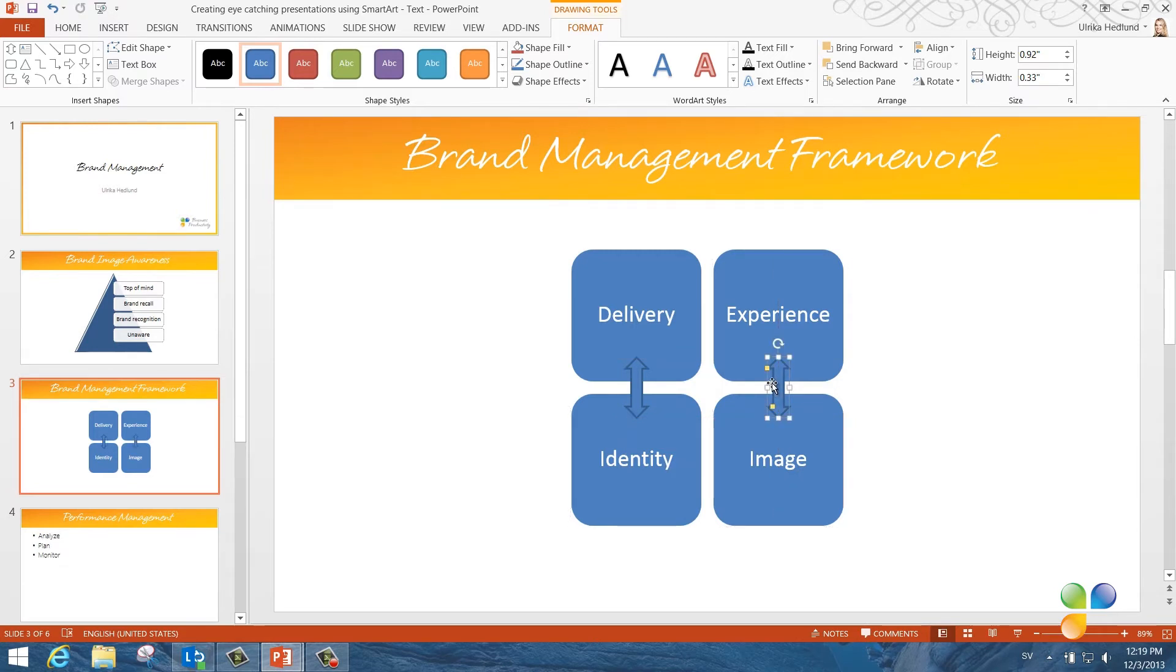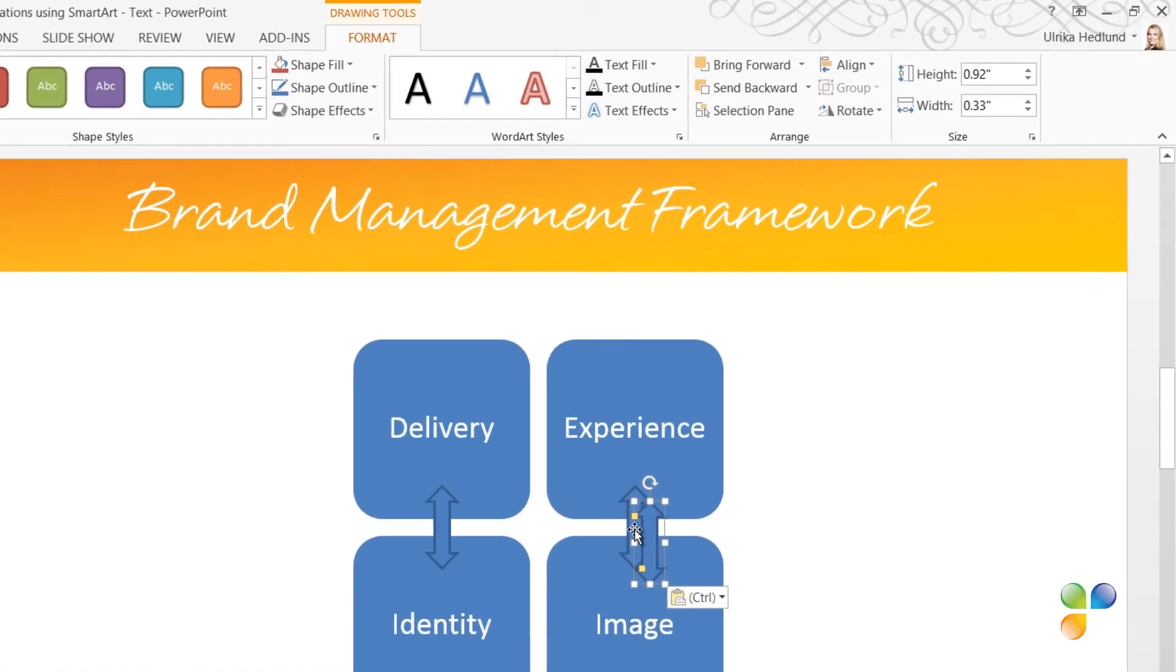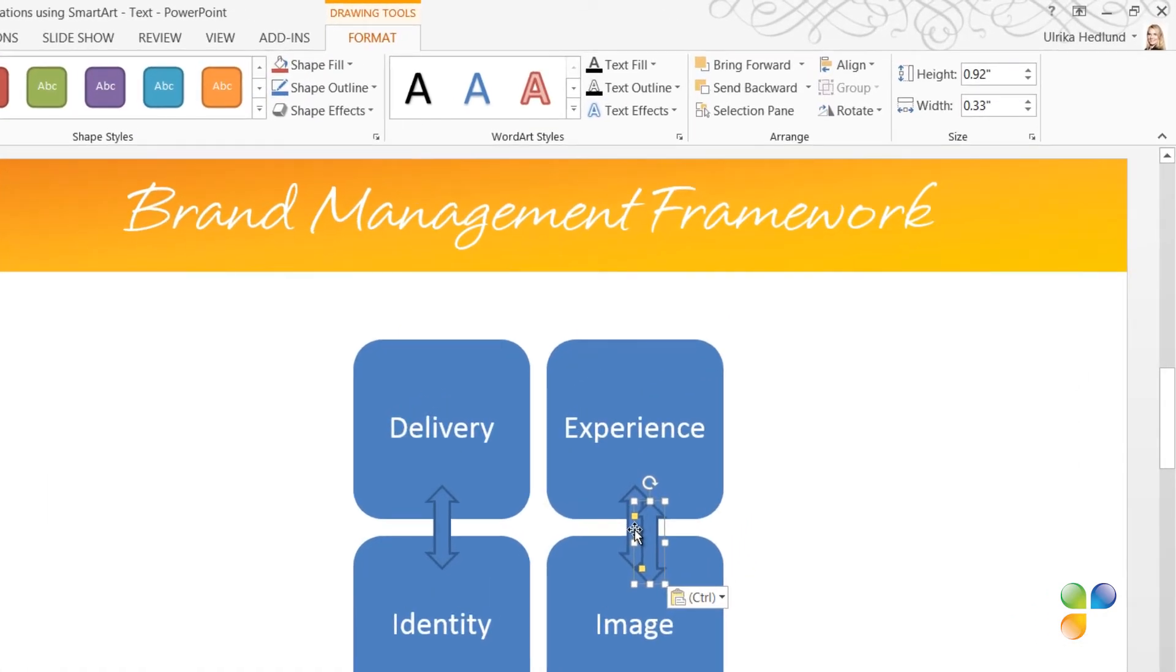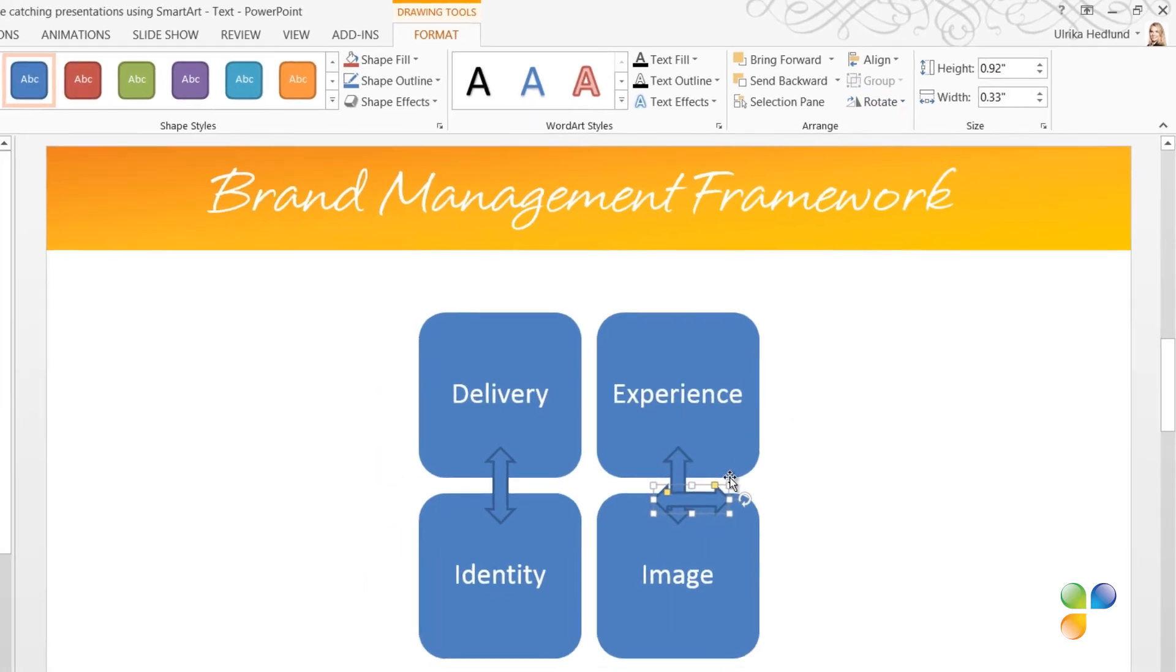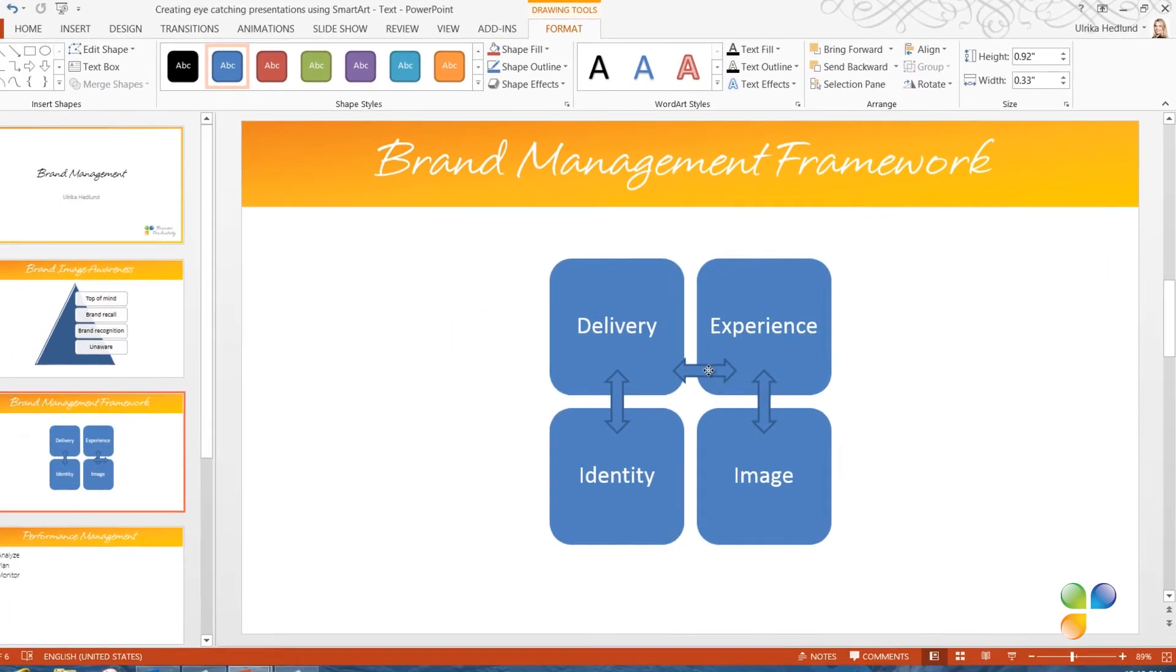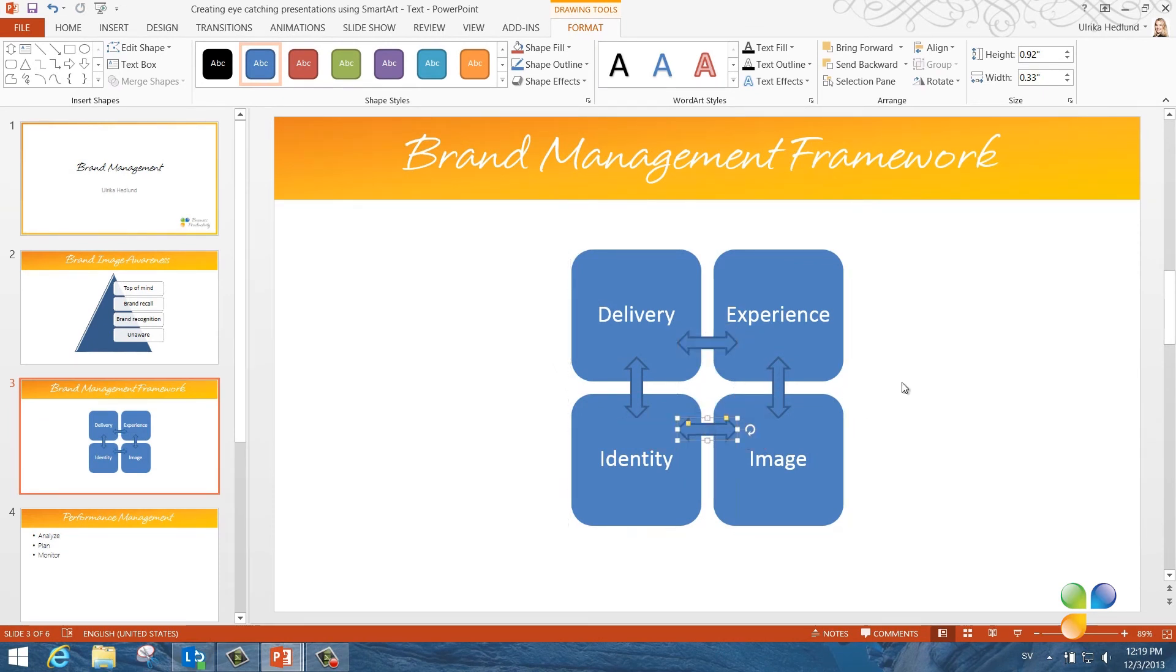I'll copy and paste again and this time I want to rotate the arrow 90 degrees. I'll go to the Drawing Tools, Format menu and in the Arrange section I'll click Rotate Right 90 degrees. Now I'll position the final two arrows in my shape with the help of the alignment guides. There! Now it's done.